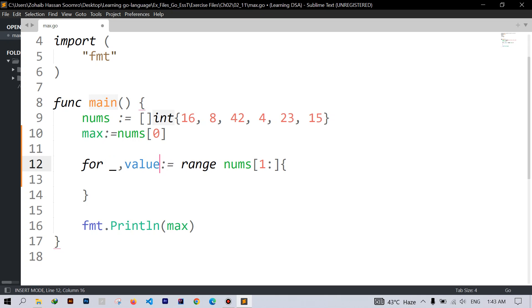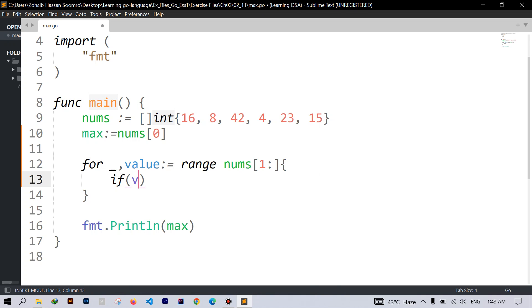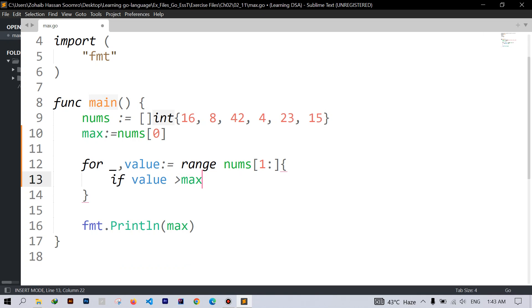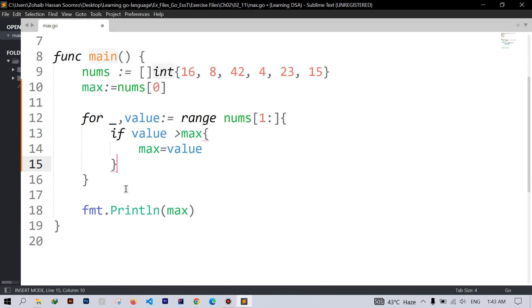So I will use here the value and underscore for the indexing loop variable. And here I will check if the value is greater than max, then we will set the max value to this value and in this way we will iterate through our slice.